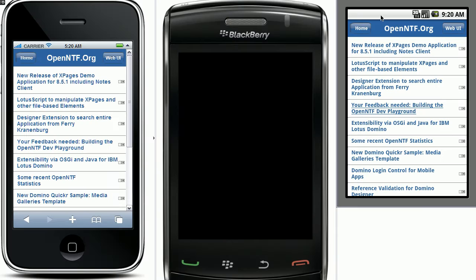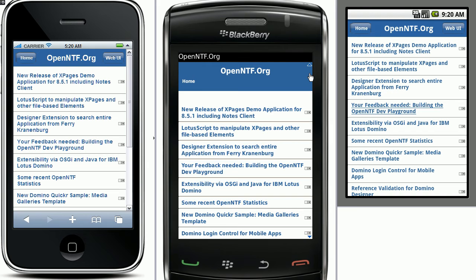So let me show you how this looks like. I have three different simulators here: iPhone, BlackBerry and Android. Let's start with the BlackBerry.